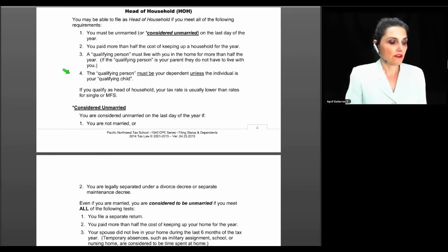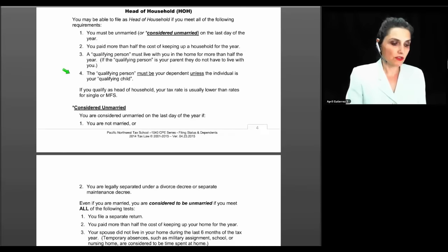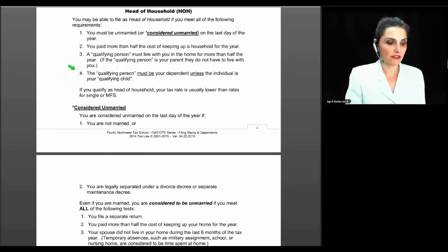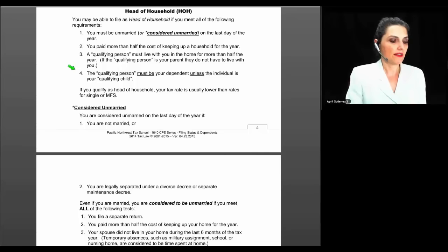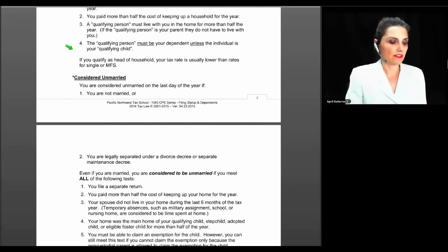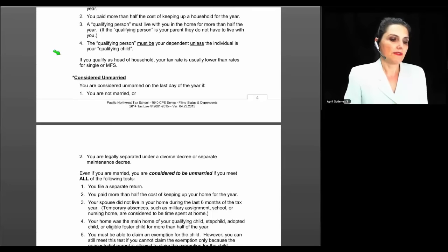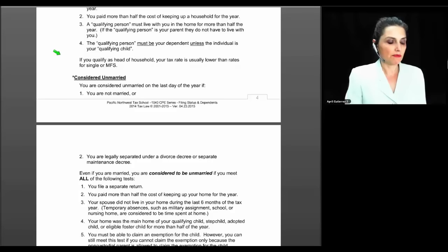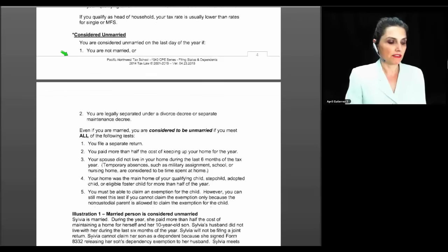There is also the rule about head of household when you don't have a qualifying child — the person has to be related to you or they have to be a qualifying child. If you qualify as head of household, your tax rate is usually lower than the rates for single or married filing separate, which is what makes it so desirable.